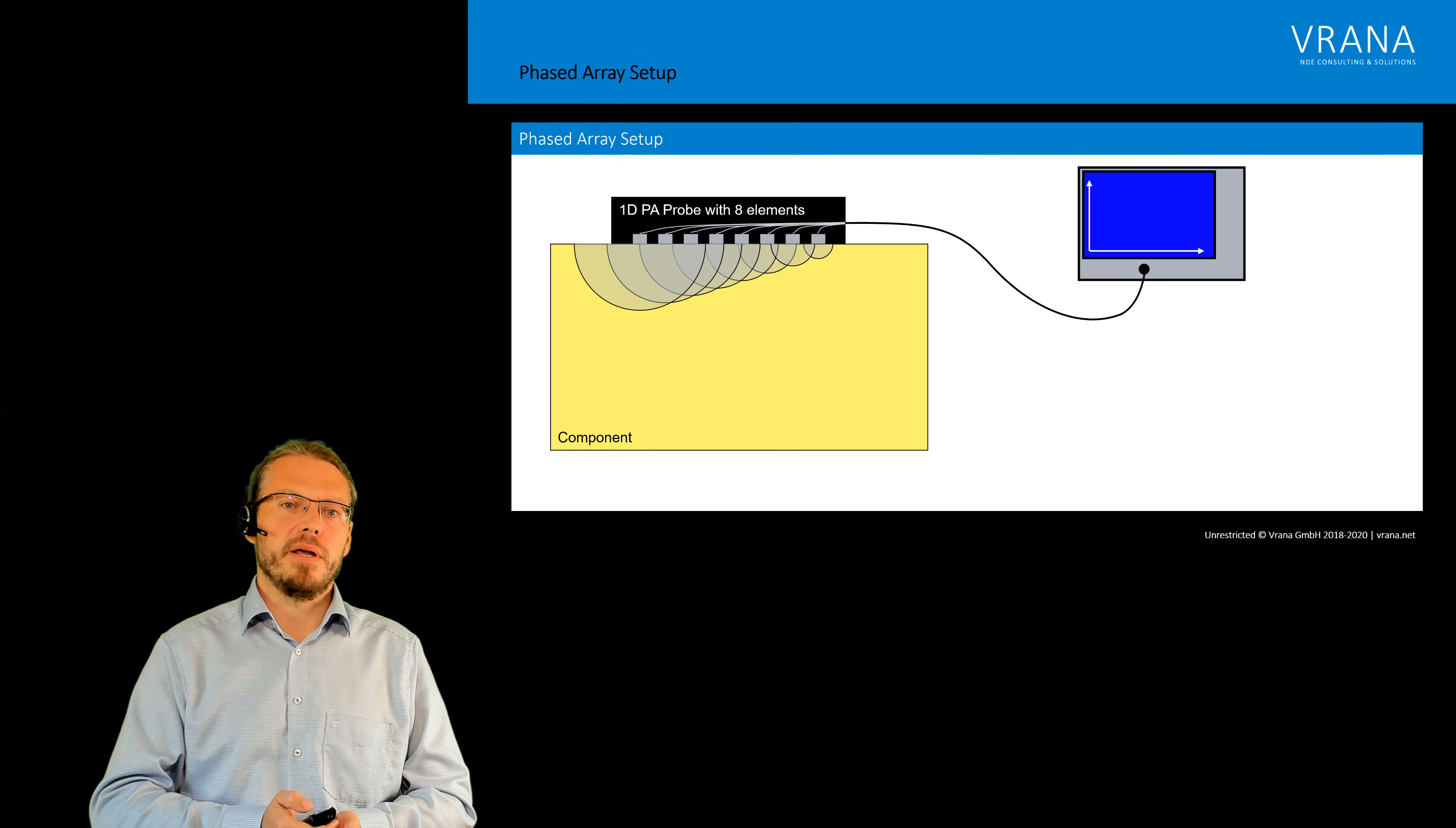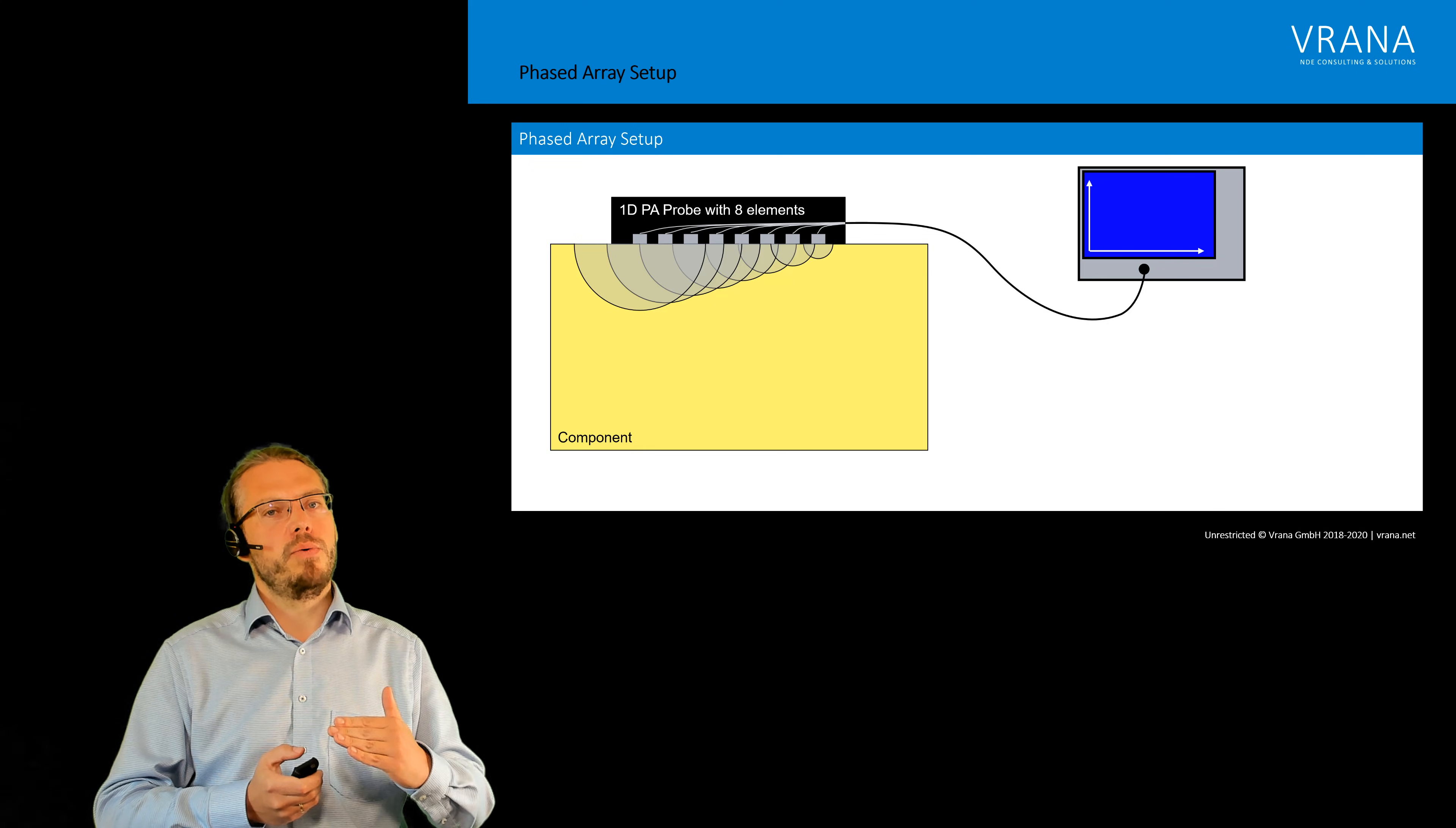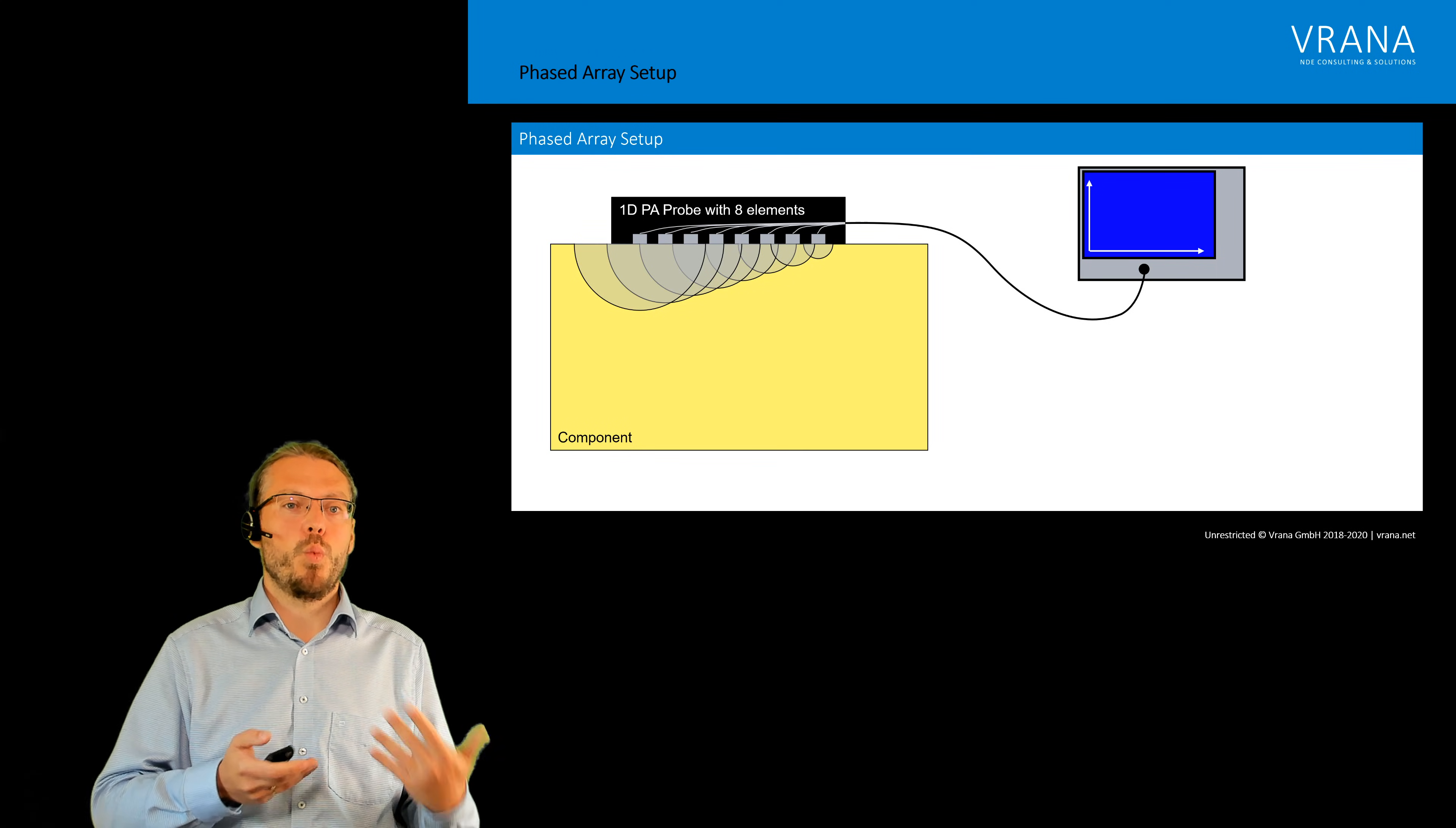You can already see what is happening. We are creating an angle wave in our component without actually having to use a wedge.